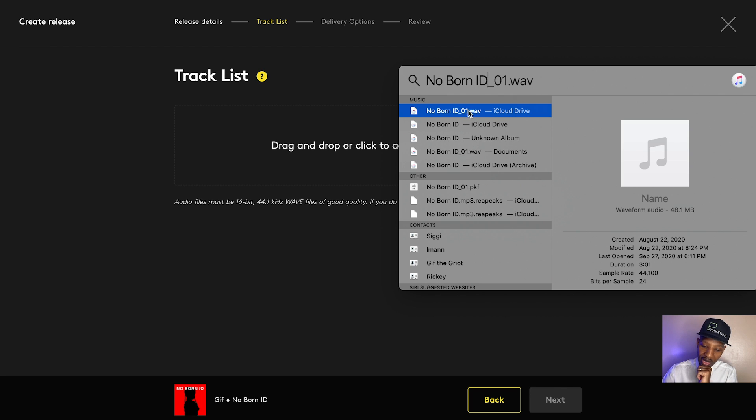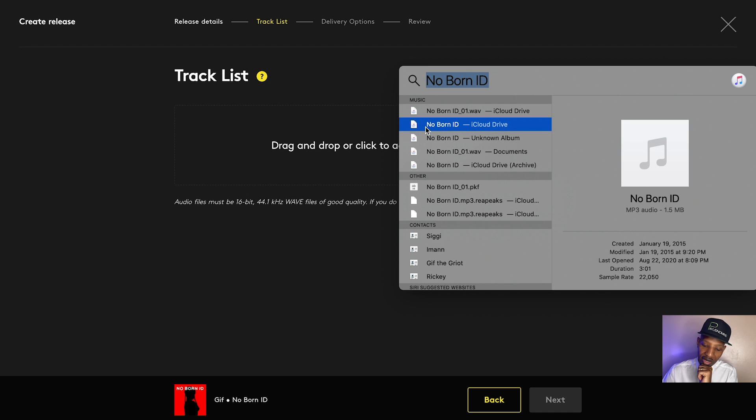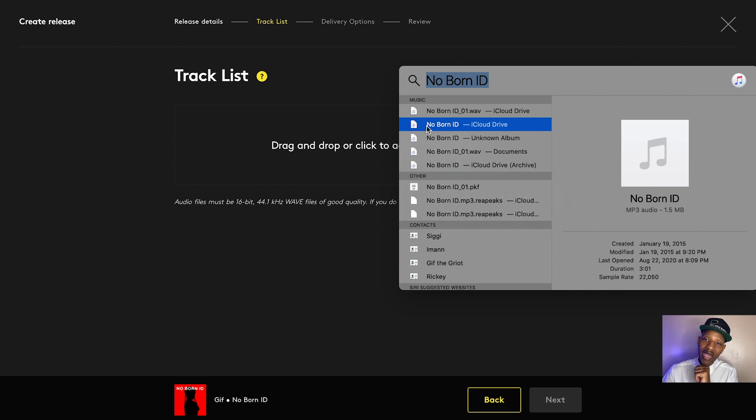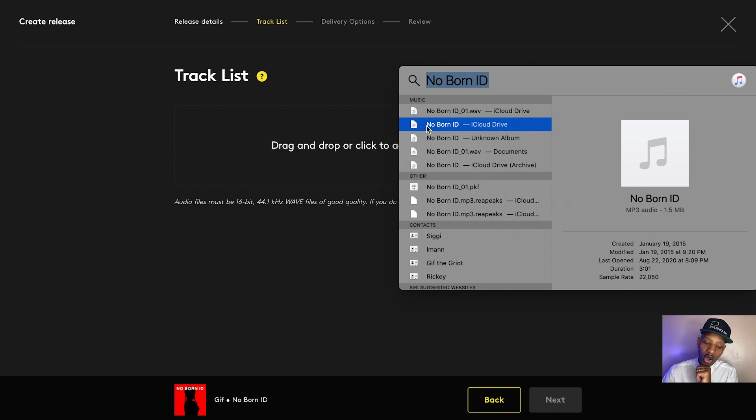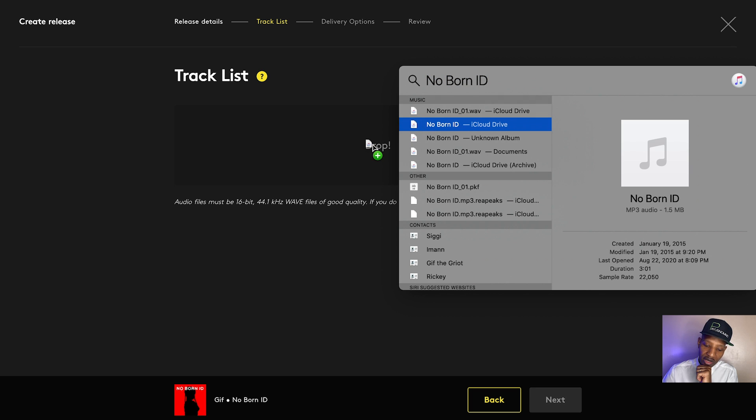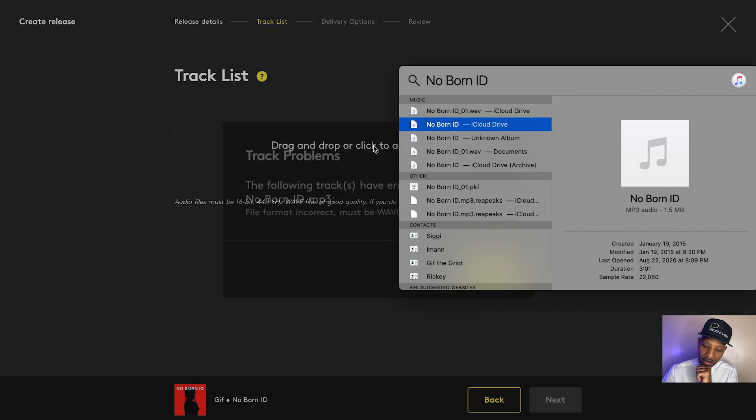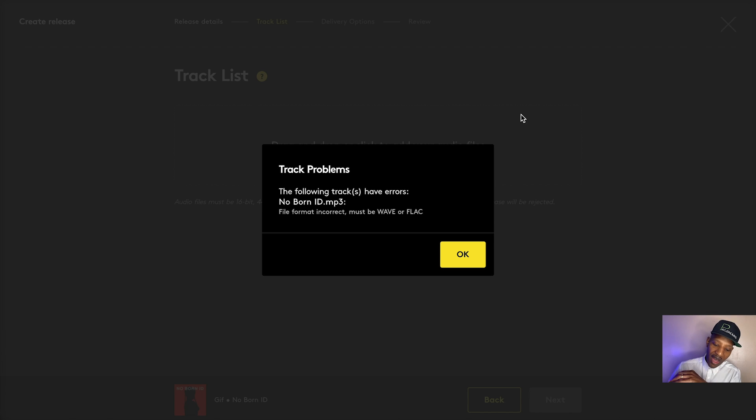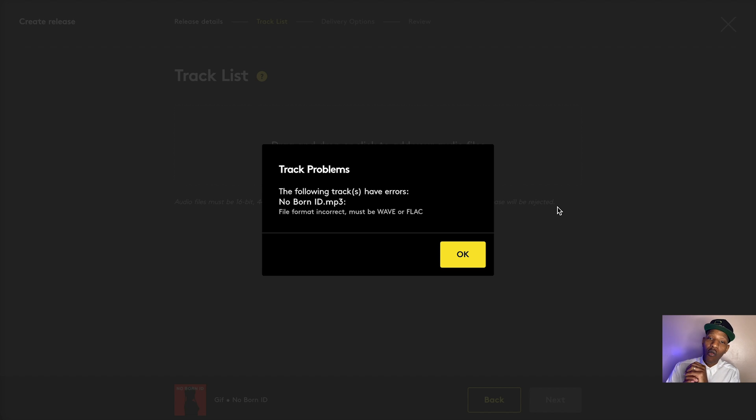Now, initially, I did not have a wave file of this song, and I had to convert it from an MP3 to a wave, which I don't recommend you do. I just did it for the purpose of testing out the whole flow. But here's what happens when you try to upload an MP3. It says the following tracks have errors. File format incorrect. Must be wave or flac.